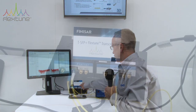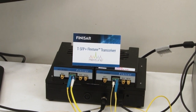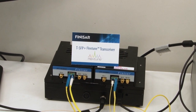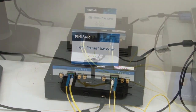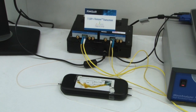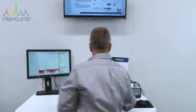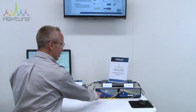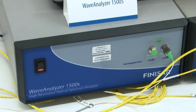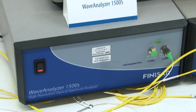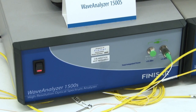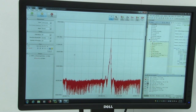In our demo here, we're showing two Finisar Tunable SFP+ FlexTune transceivers. Those are connected to a splitter. 5% of the splitter goes into our wave analyzer, which acts as an OSA, where the display is shown on the screen here.